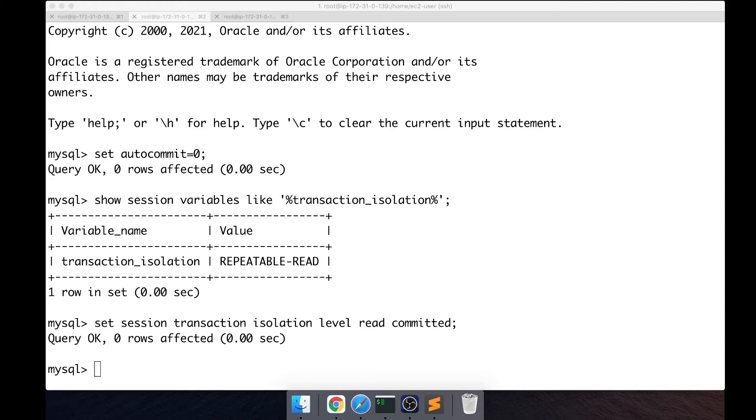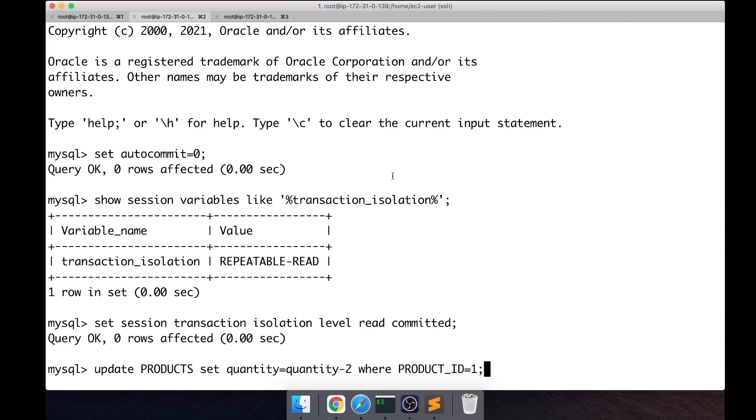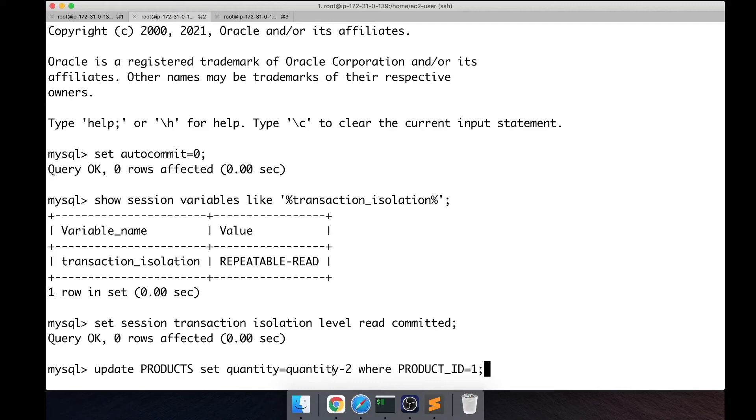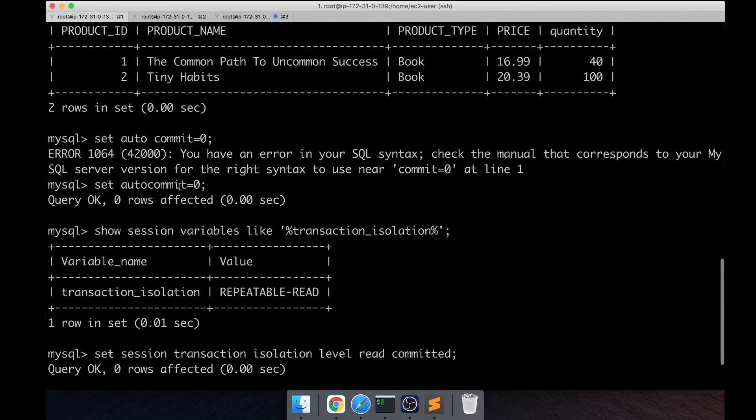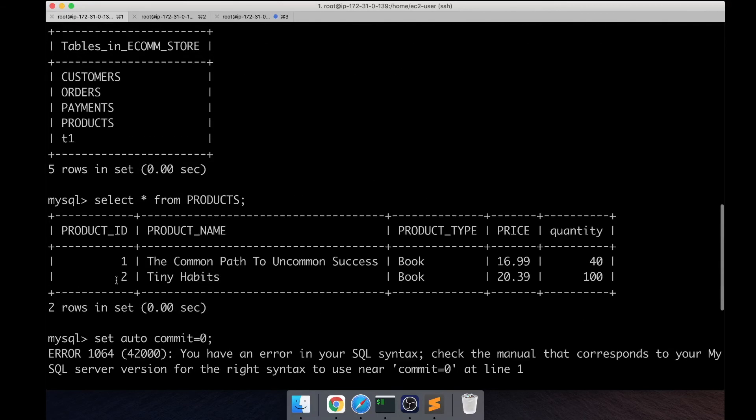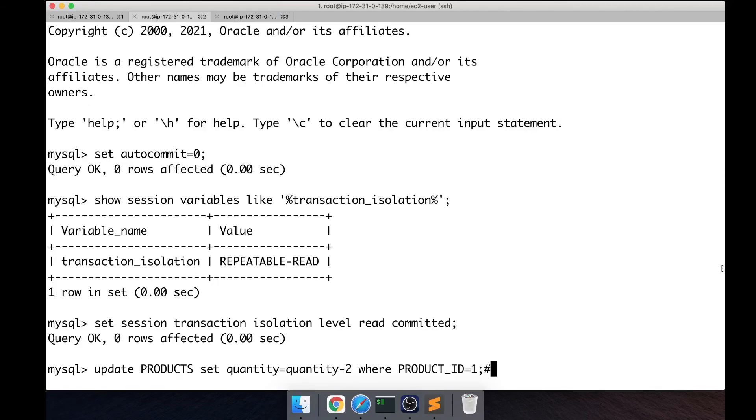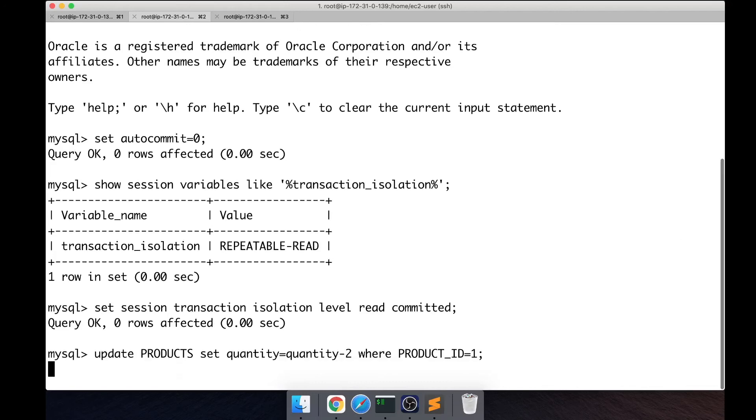And how we're going to do that is by running an update. So we're basically updating the products table and we're subtracting the quantity by two, which means we're buying two books. Which book is it? The book where the record product ID equals one. So if you remember, product ID one is this book. Let's go ahead and run this update in the second session.